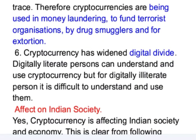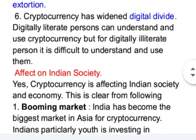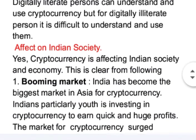Cryptocurrency has widened the digital divide. Digitally literate persons can understand and use cryptocurrency, but for digitally illiterate persons, it is difficult to understand and use.